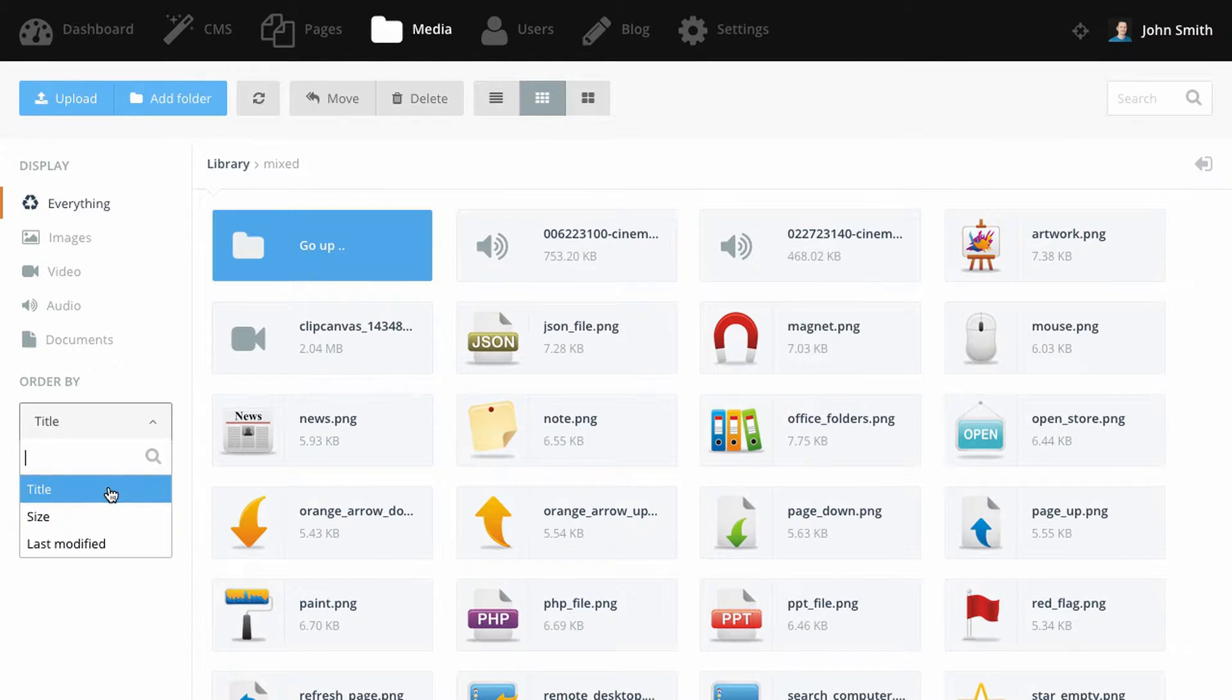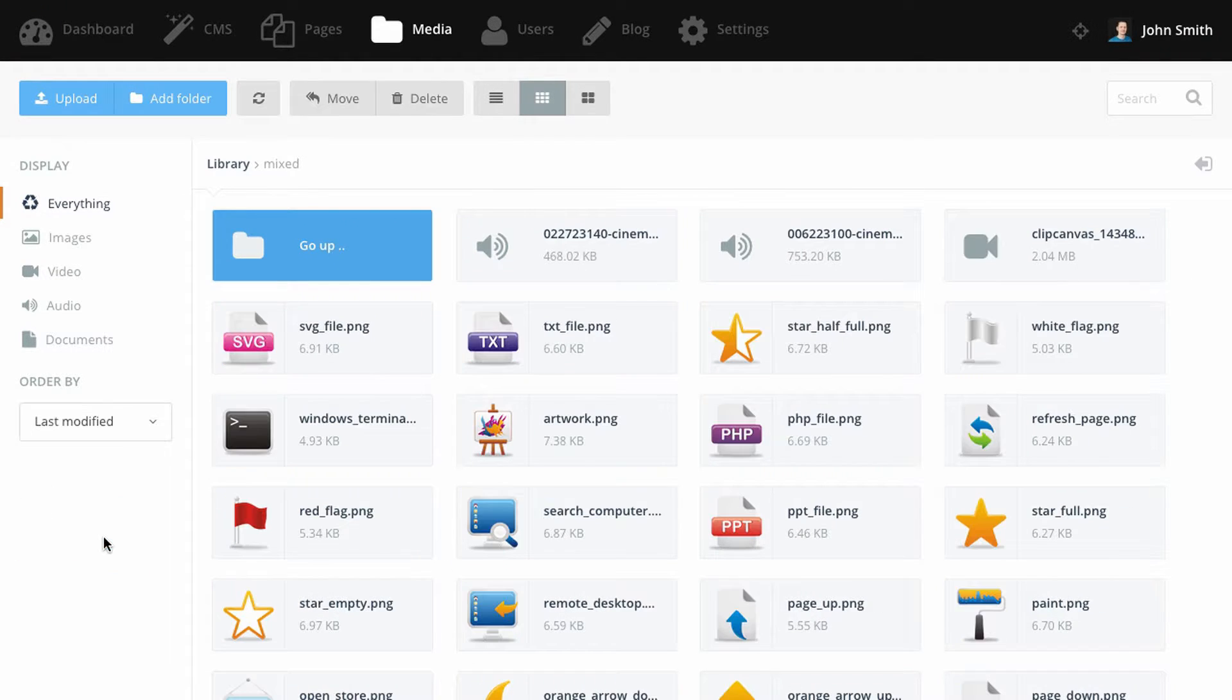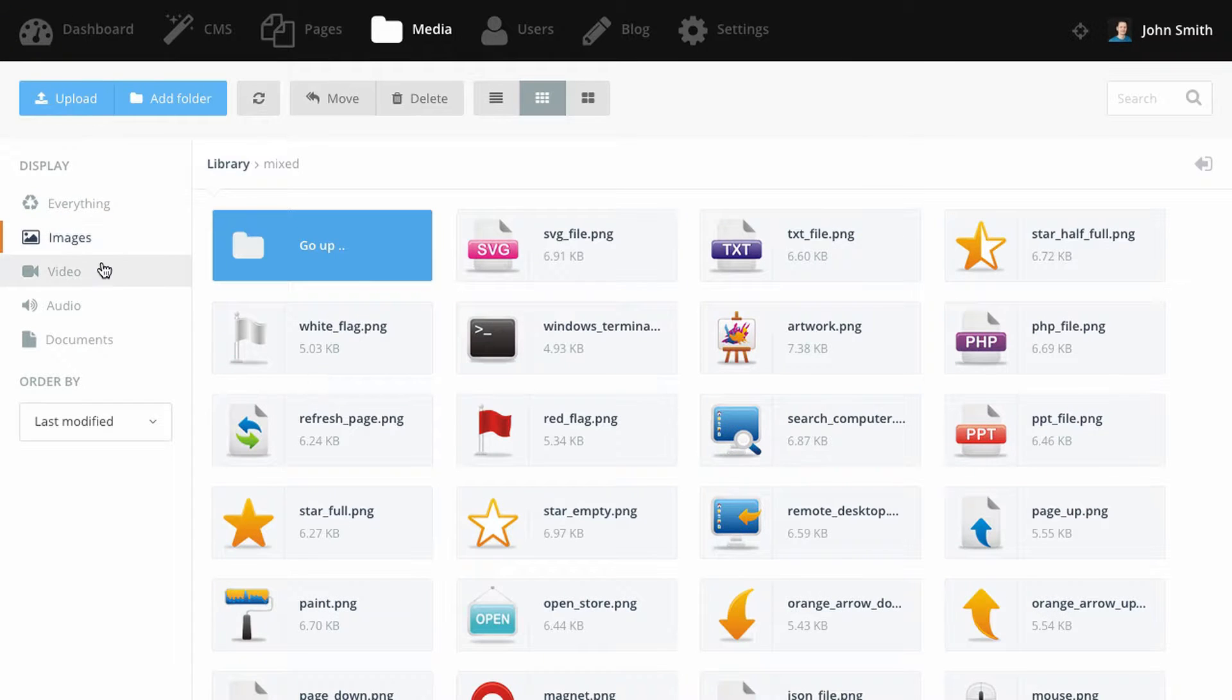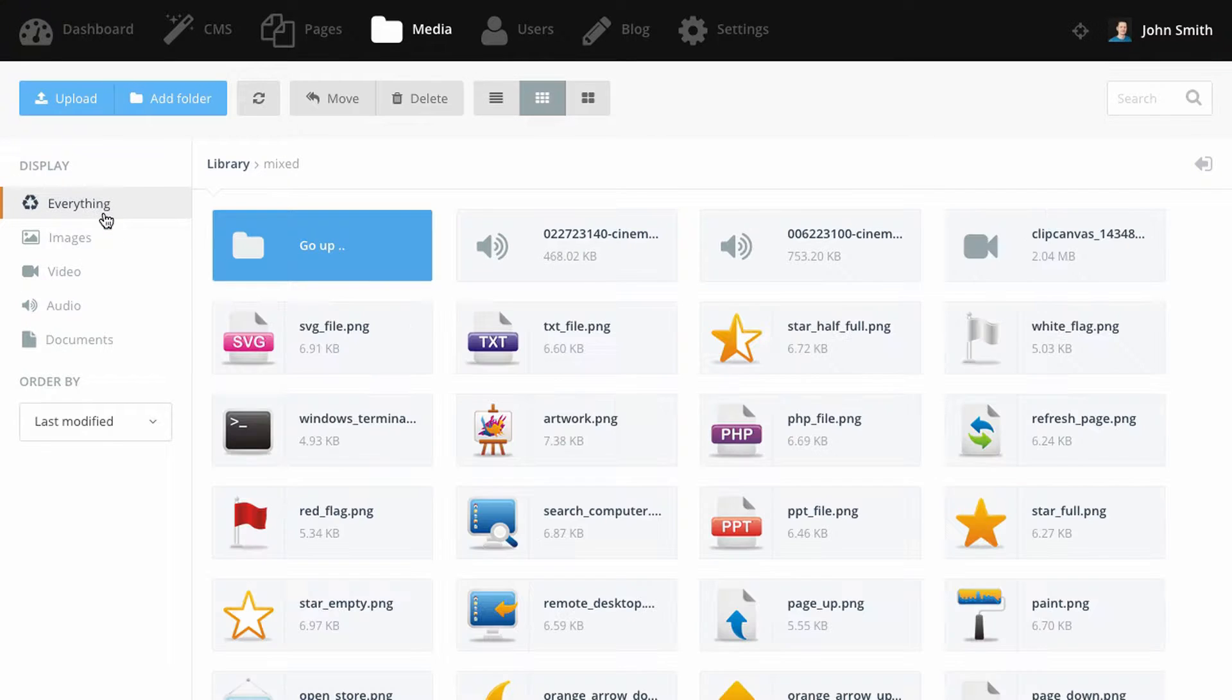Files can be sorted by title, size, and last modified date. You can also filter the file list by document type. The document types are determined by the file extension and they can be configured to meet your individual needs.